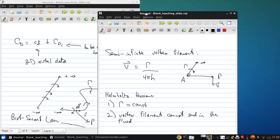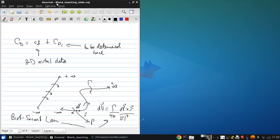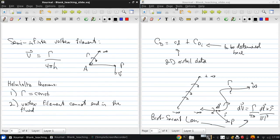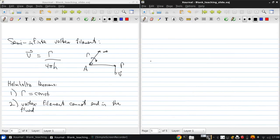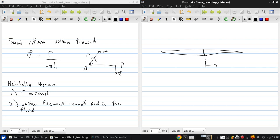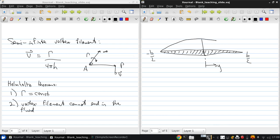The final new idea we need is the lift distribution along the span of a wing. Here's a sketch of a wing looking from the front. There's the y direction, with y equals b over 2 at one tip and y equals negative b over 2 at the other. We'll have some distribution of lift along the span.